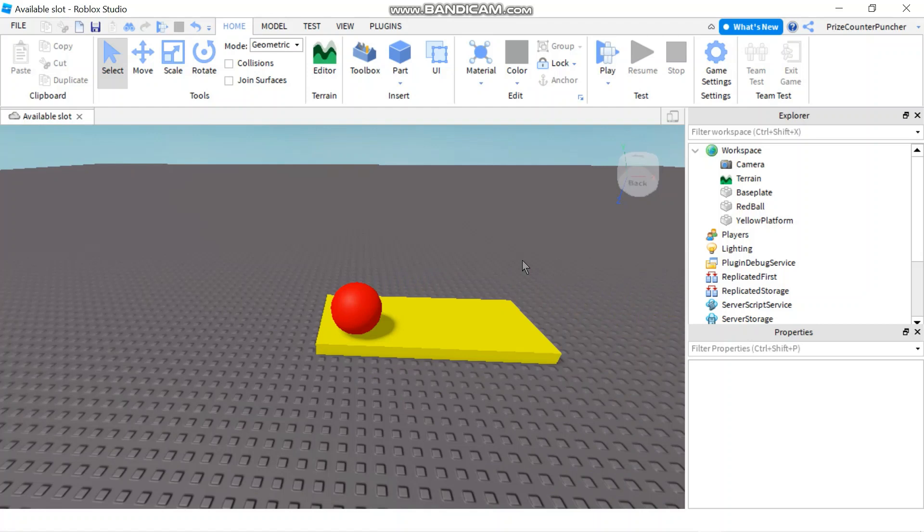Hello and welcome back to another Price EP Roblox Studio tutorial. In today's tutorial we will learn more about touch events — specifically we're going to learn how to determine who is touching our part and whether the person touching our part is a humanoid, which means it's a player.